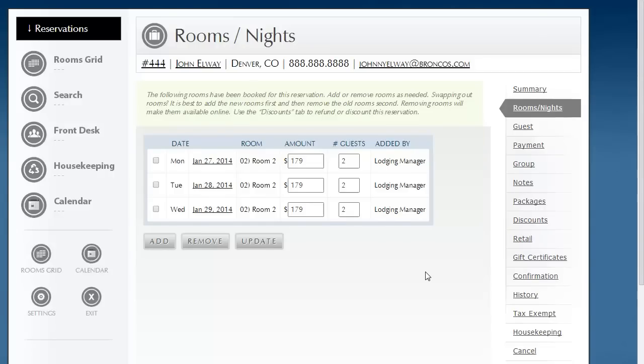Welcome. In this video, we're going to learn how to quickly adjust the nightly rate as well as the number of guests on reservations.